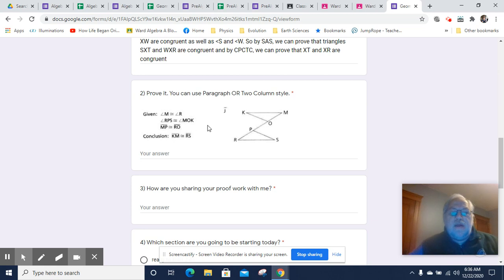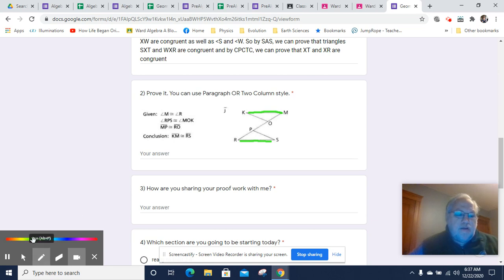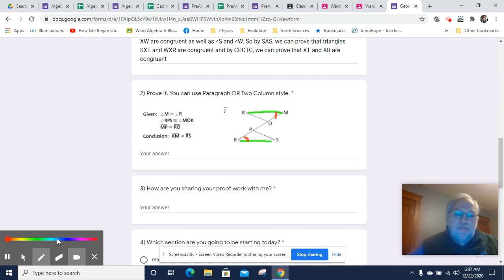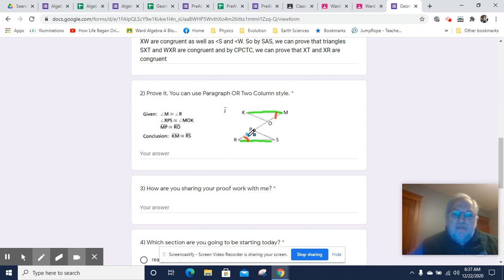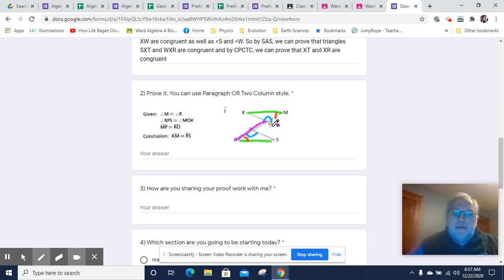Let's take a look at this one. We are supposed to prove that KM is congruent to RS — that's the segment we're trying to figure out. We know angle M is congruent to angle R; we've been given that. We know that angle RPS is congruent to angle MOK — we'll mark that too. We've also been told that MP is congruent to RO.